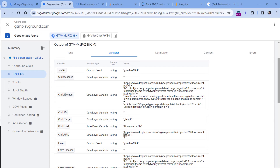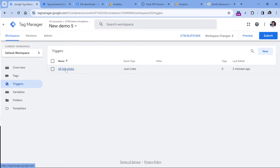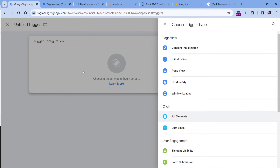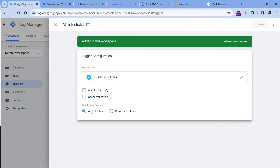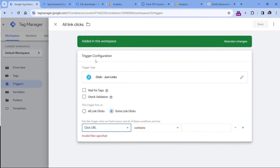So we could tell Google Tag Manager that if a link contains PDF, doc, MP3 or other file extensions, then we want to track that and send it as an event to Google Analytics 4. Let's go to Google Tag Manager, then Triggers, and edit our existing all link clicks trigger. If you did not create this trigger, click New and create a new trigger — Just Links. Instead of all link clicks, I will select Some Link Clicks.